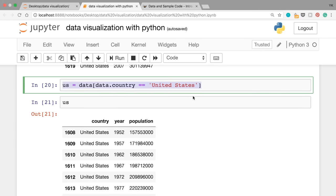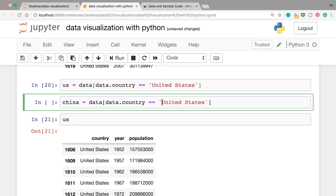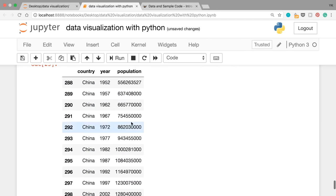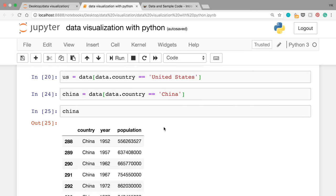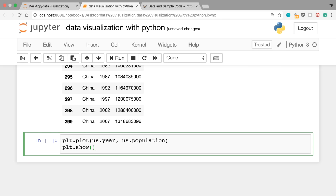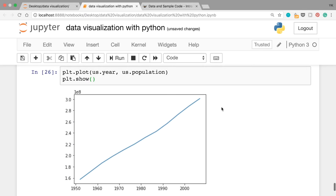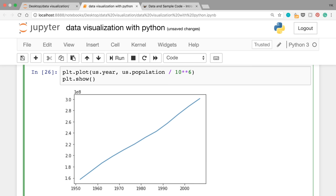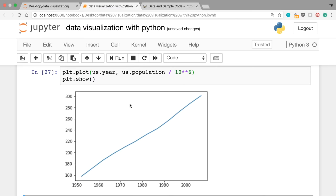Let's do the same thing for China by writing: china = data[data.country == 'China']. When you run this cell and write china, you should only see the data for China. Using these two variables, us and china, we'll be able to compare their population growth. Let's first plot the US population by writing plt.plot(us.year, us.population) and plt.show(). When you run this cell you see that us.year is plotted on the x-axis and us.population on the y-axis, but there's scientific notation (1e8) because the numbers are so large. So let's divide the population by 1 million — that's 10**6 in Python.